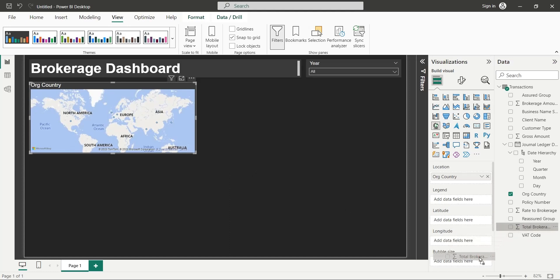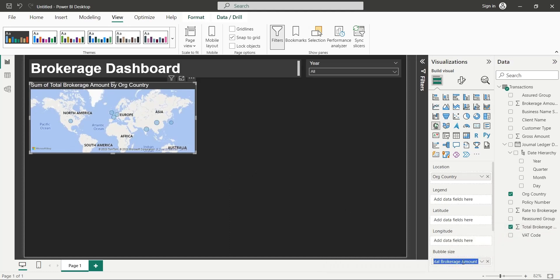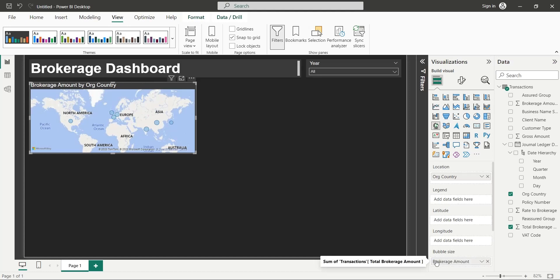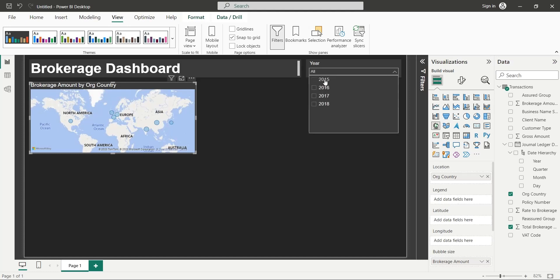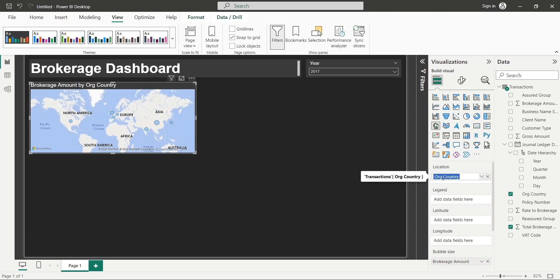Add the Brokerage Amount field to the bubble size area. Let's use the slicer to see if bubbles change or not. Looks like they are working. Rename the country field to country.